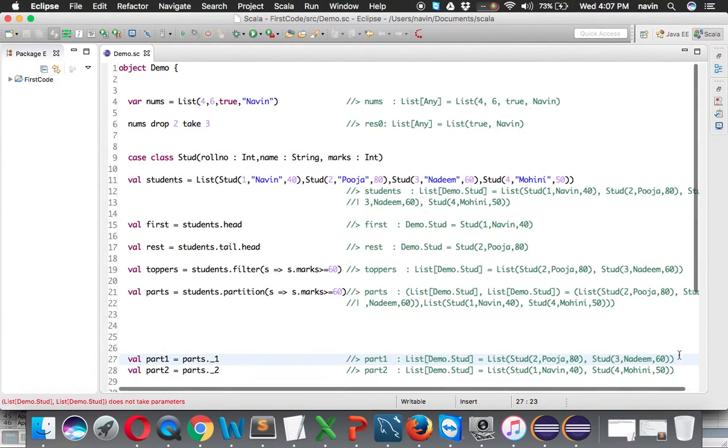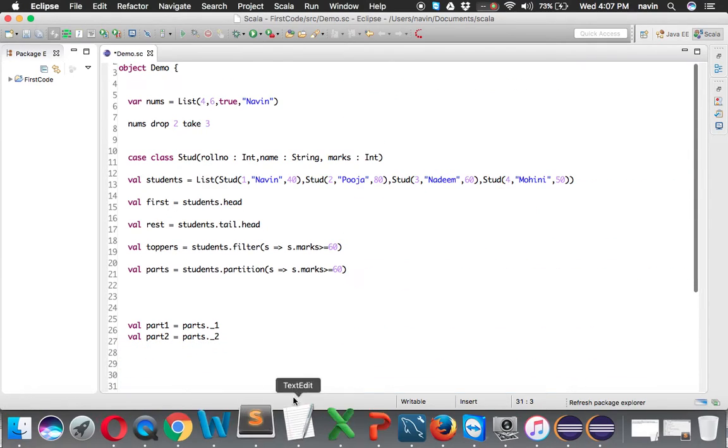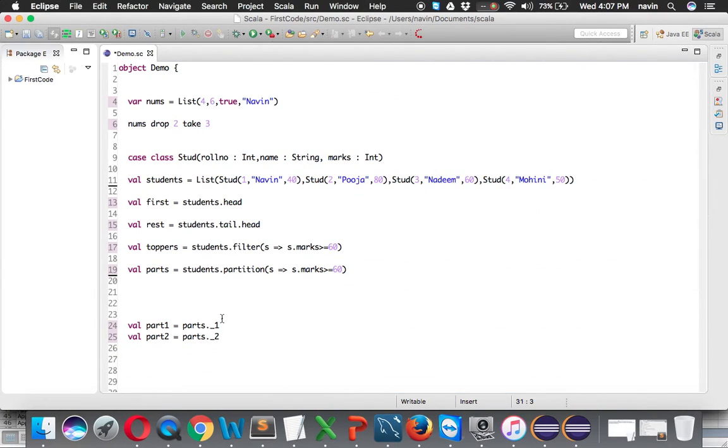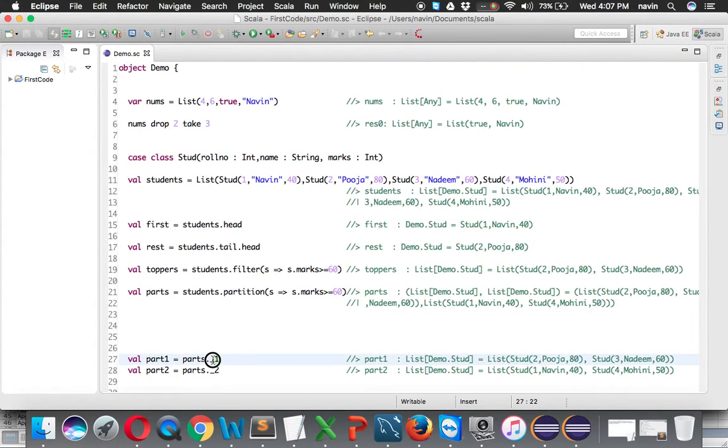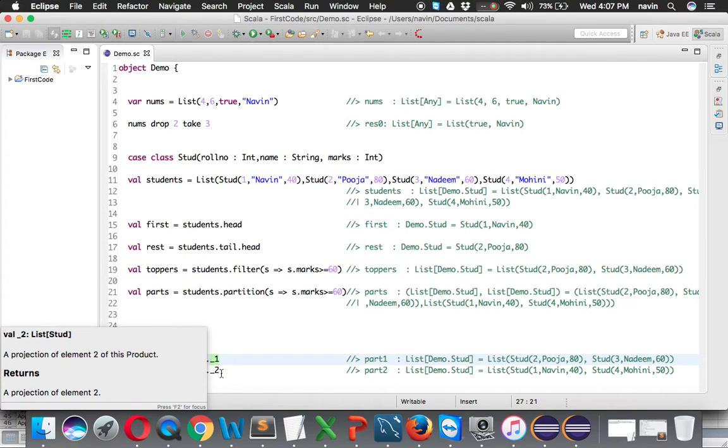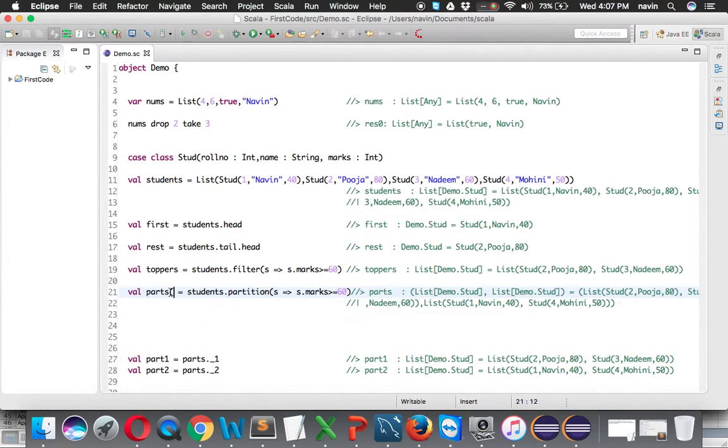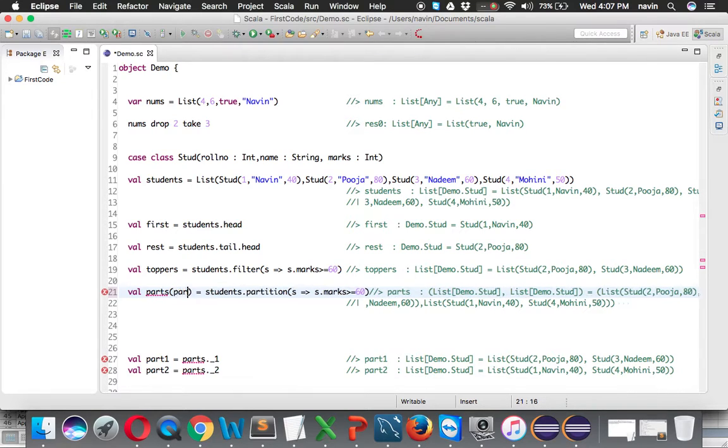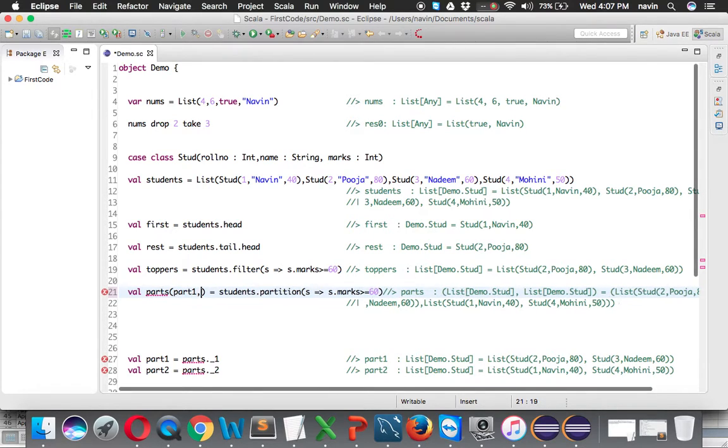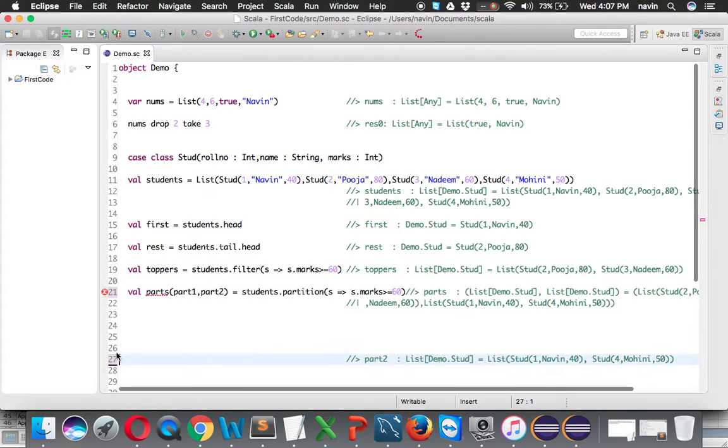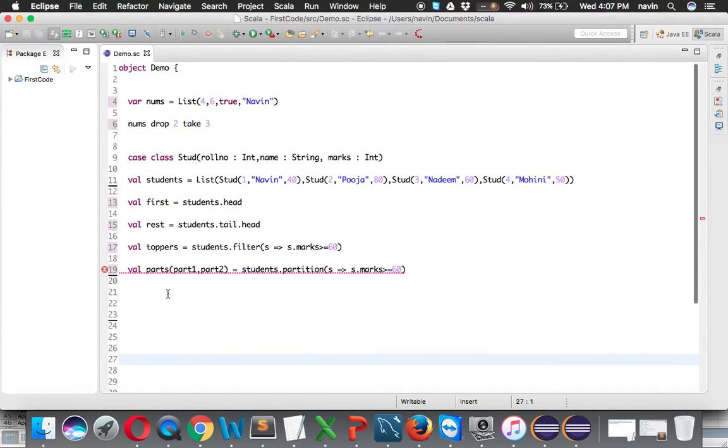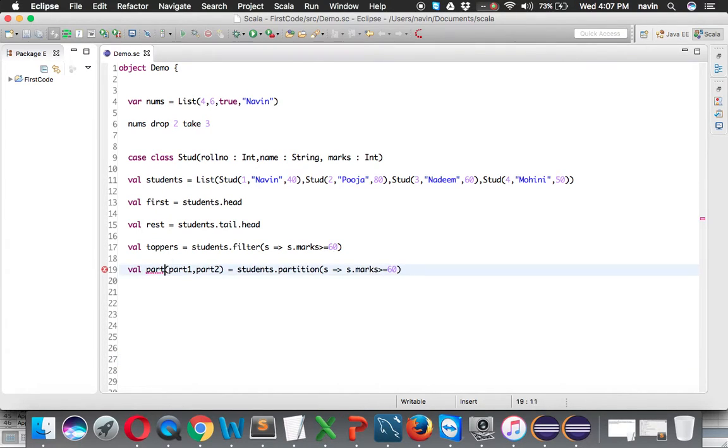This is one way. If you're not comfortable with underscore 1 - even I'm not comfortable with that, and there are lots of people who aren't - what we can simply do is here itself say val part1, part2. So we're defining two things: part1 and part2. We don't have to use parts. Let me try to print the first value.